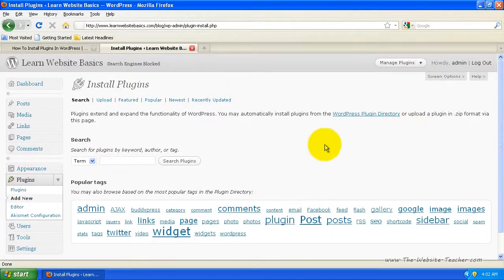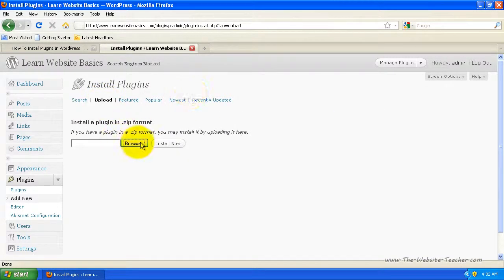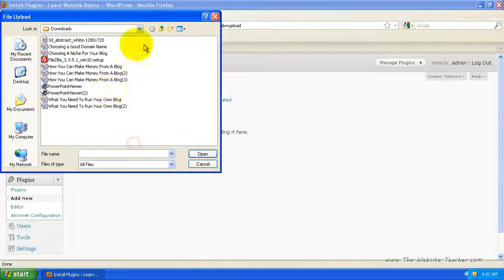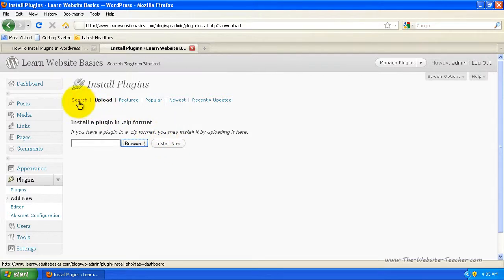This is the install plugins section and there are a few different ways you can install plugins. If you've found a site that offers a WordPress plugin and you've downloaded it from that site, you can click upload, then click browse to locate the plugin you downloaded, and click install now to upload and install it. However, for most of you, plugins will be installed straight through WordPress and you won't need to download or upload anything.